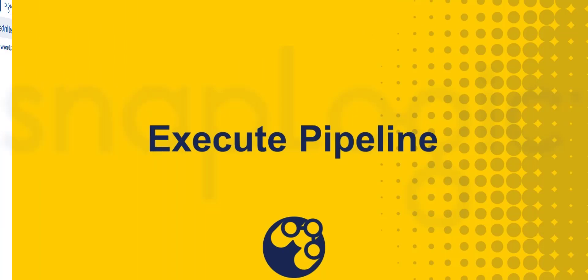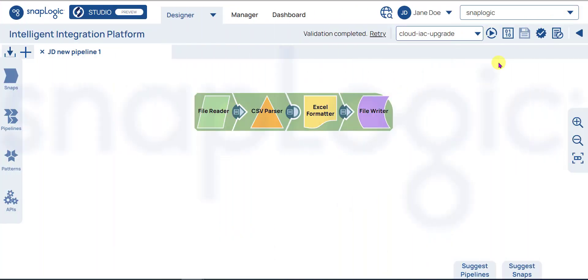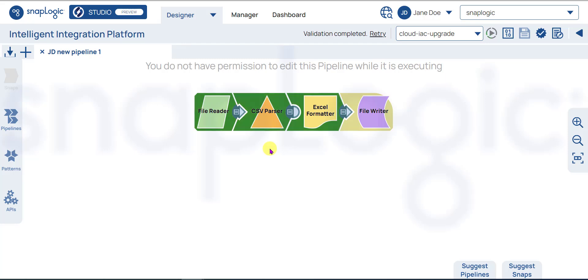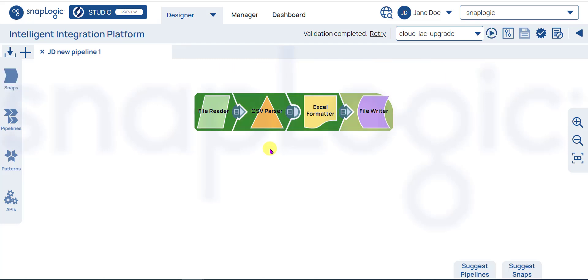Now, let's run the pipeline. Click Execute Pipeline. The snaps in the pipeline slowly turn green. This indicates that the pipeline has completed the task successfully.